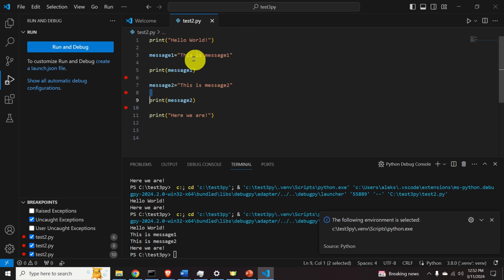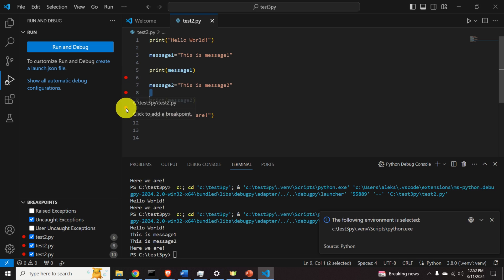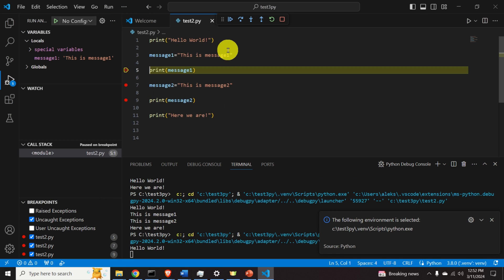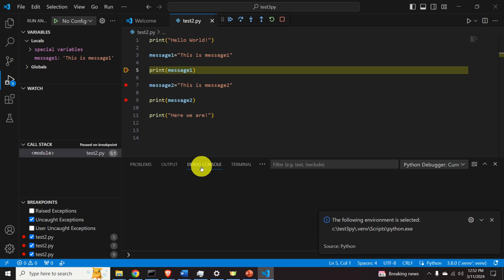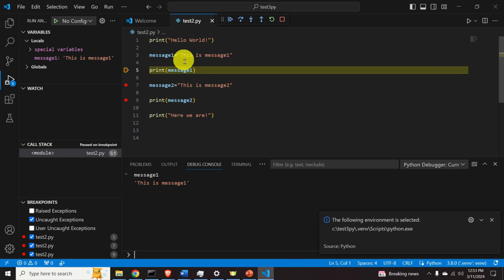When we debug, the code executes until the first breakpoint, then we can step to the next. Click Run, then Start Debugging. The code pauses at the first breakpoint, and in the terminal we can see 'Hello world' printed from earlier in the code. In the debug console, type 'message_one' and you can see its value — it's in the workspace.